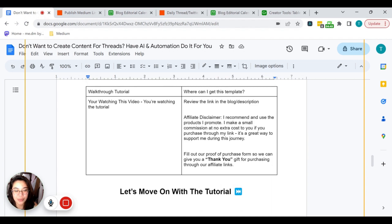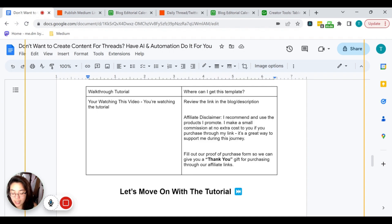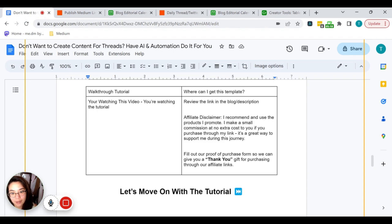Now we're going to get into the walkthrough tutorial. If you're wondering where you can get this template, I definitely recommend you review the link in the blog or description. Complete disclaimer: I am an affiliate for the products I use and recommend in this video, but I only promote products I use personally and stand by 100%. I do make a small commission at no extra cost to you, but it's a great way to support me so I can create more videos for you. If you purchase through any of my affiliate links and fill out the proof of purchase form, I will send you a thank you gift.